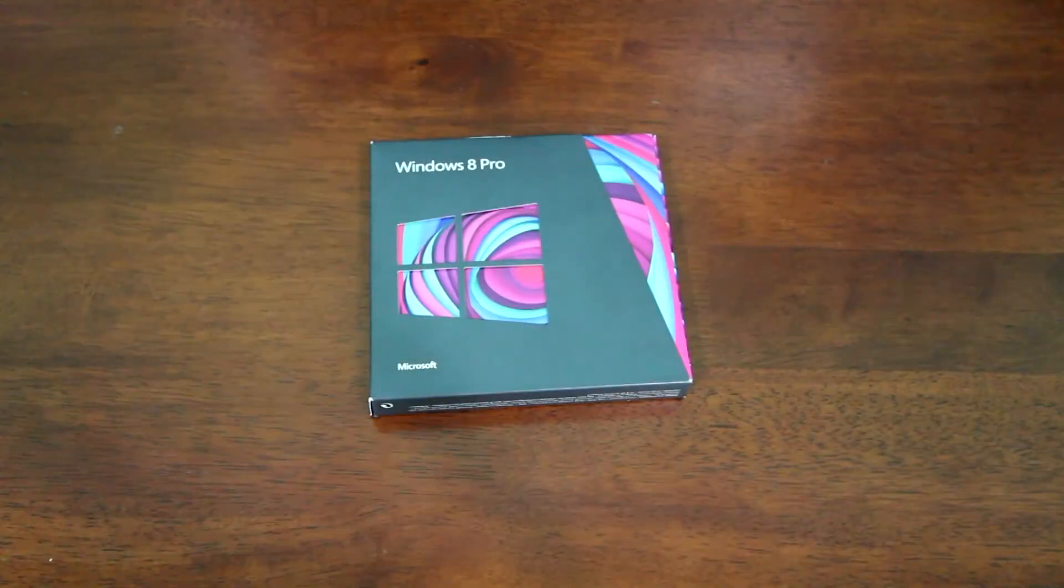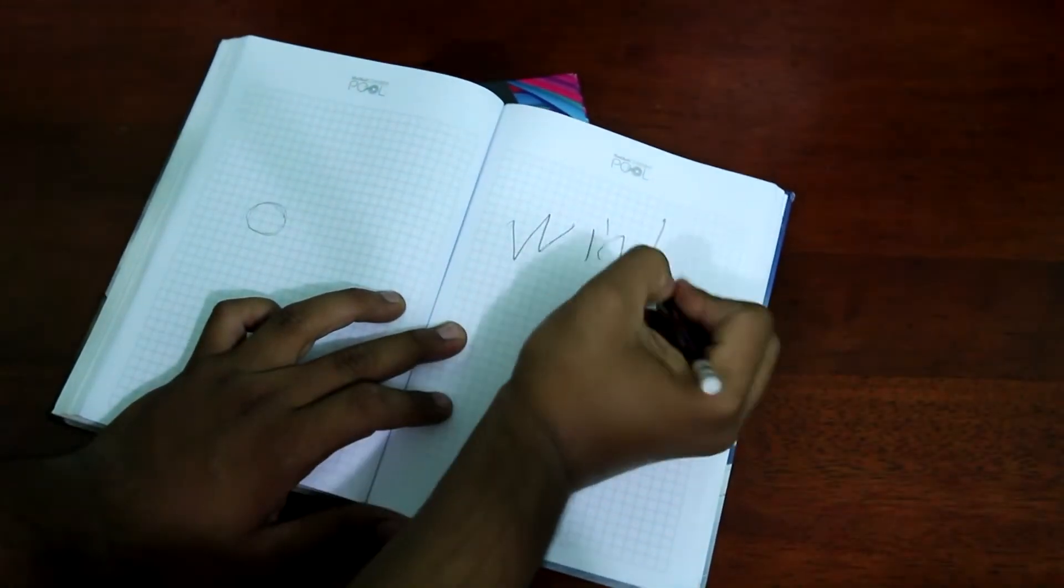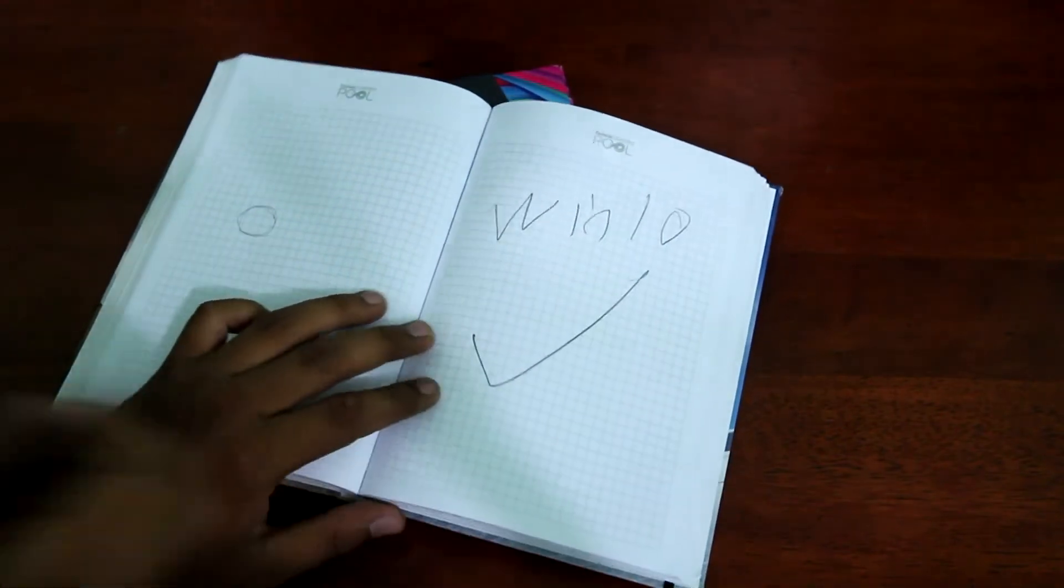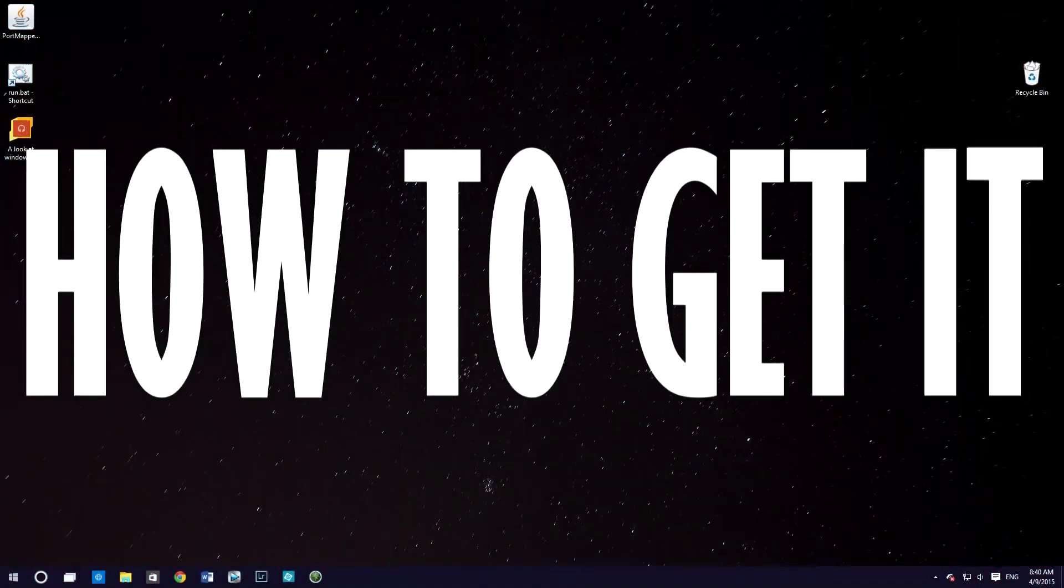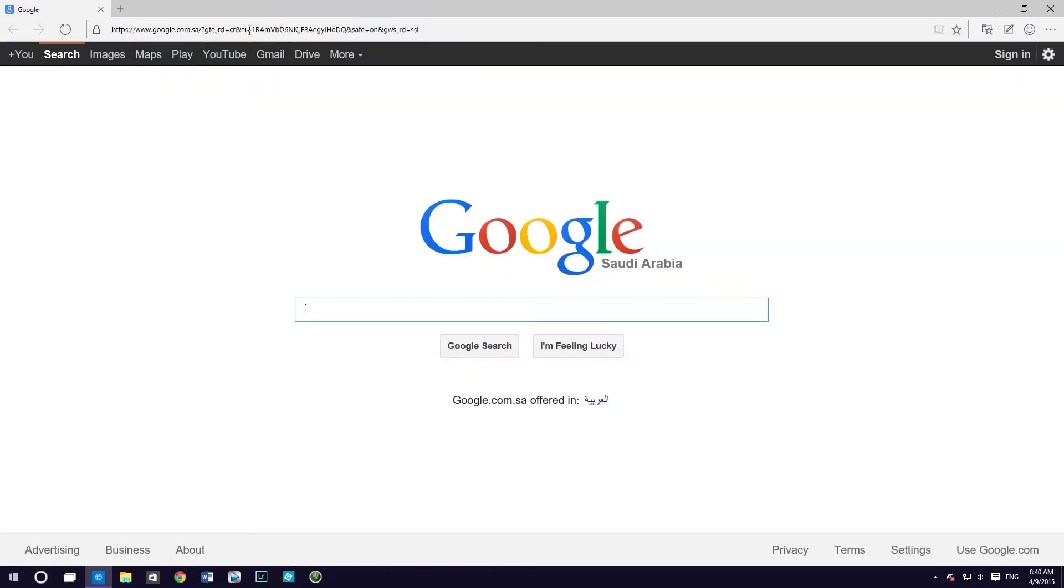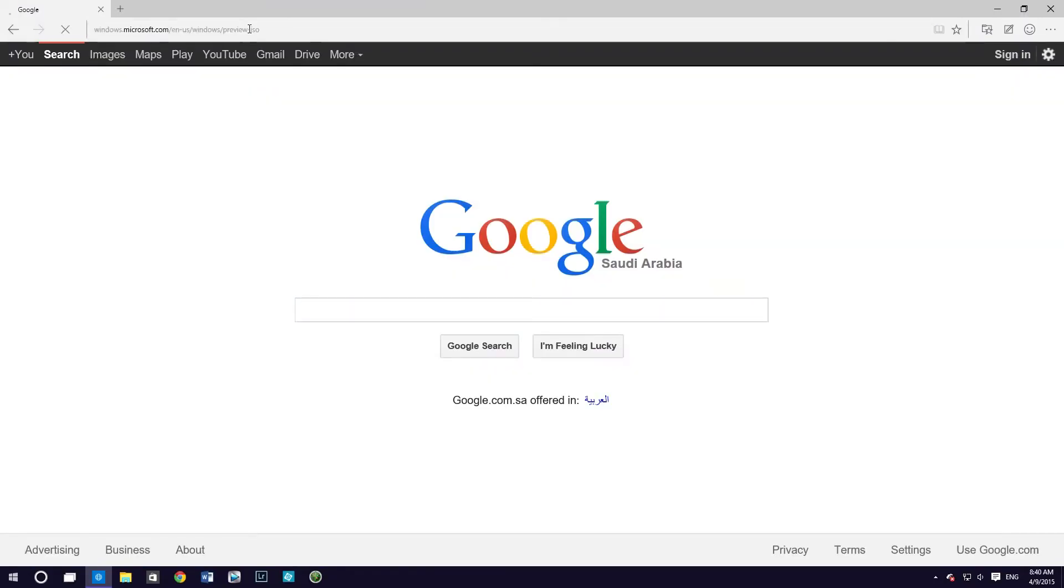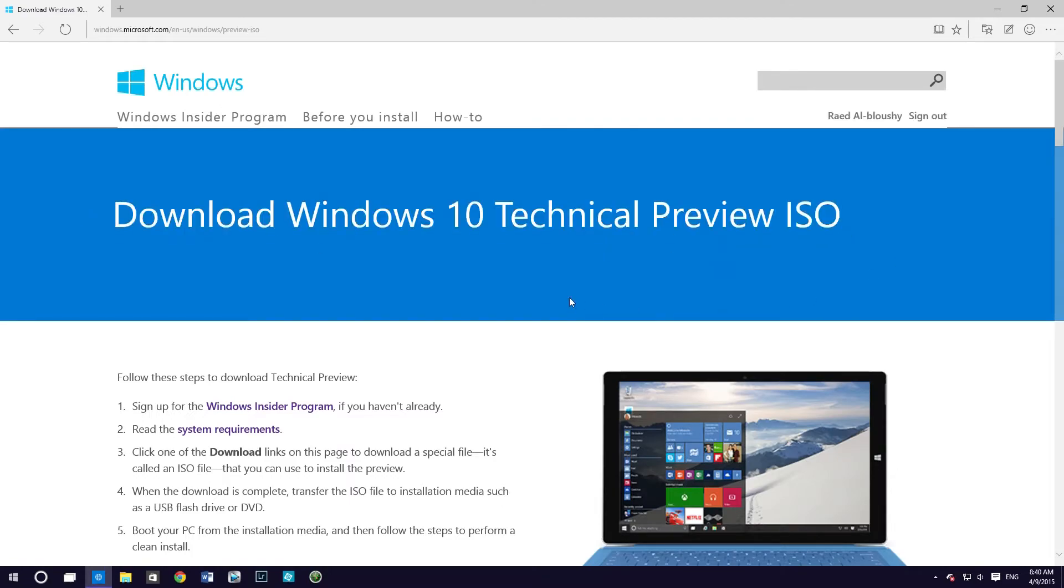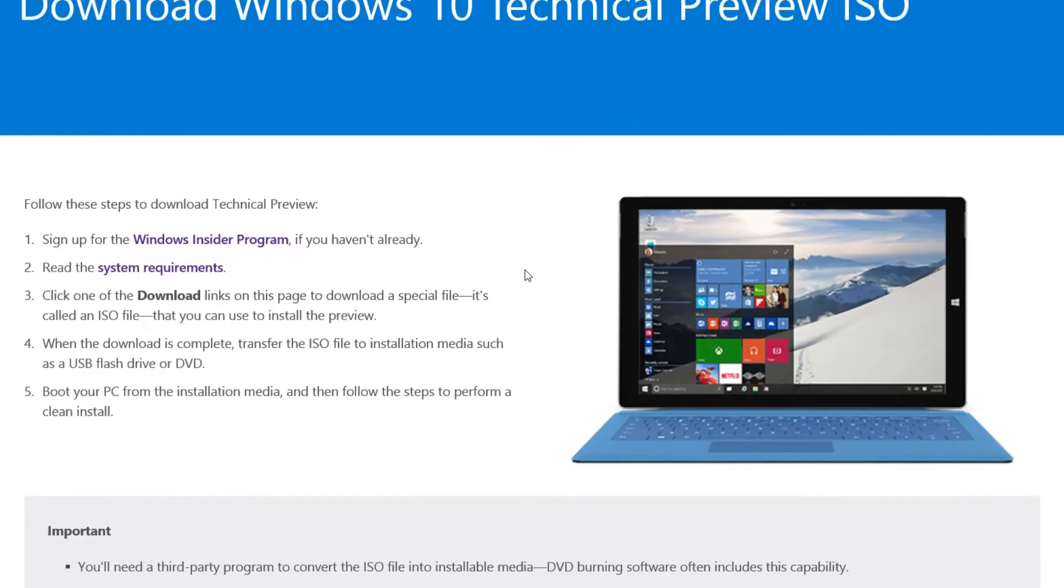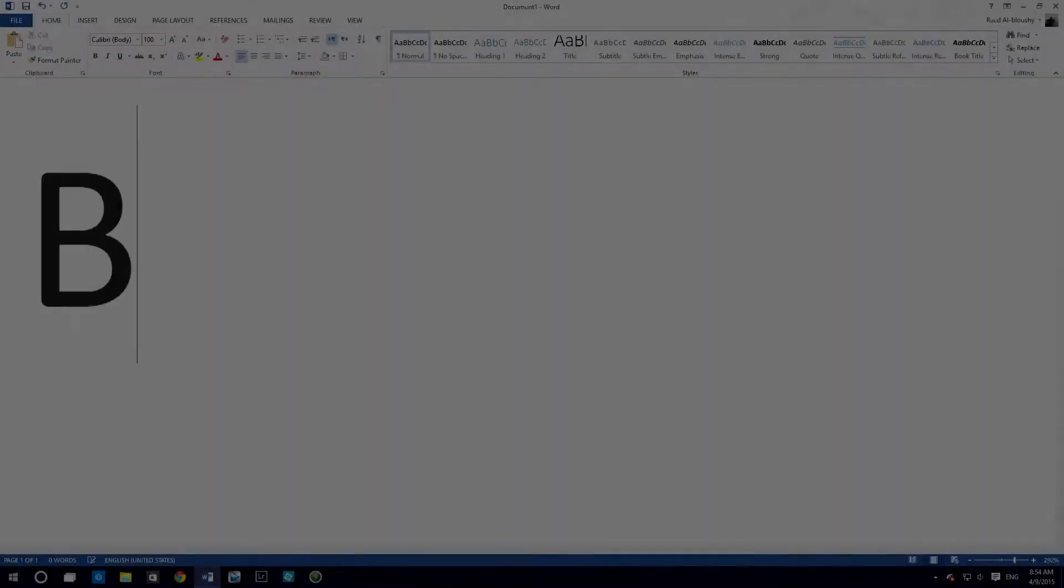And people started to reconsider. And now we have Windows 10, so let's look at it. Now to get this out of the way, in order to get Windows 10 technical preview, you have to go to the link in the description and follow the instructions written on the Microsoft site.